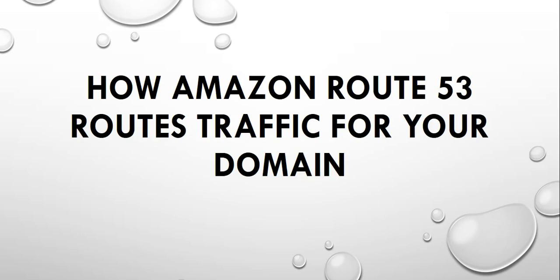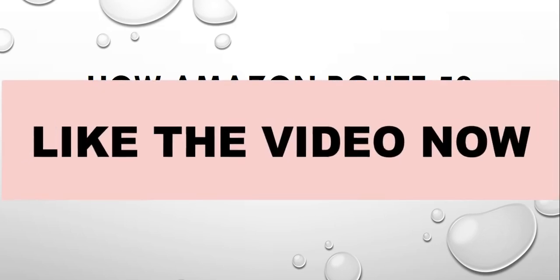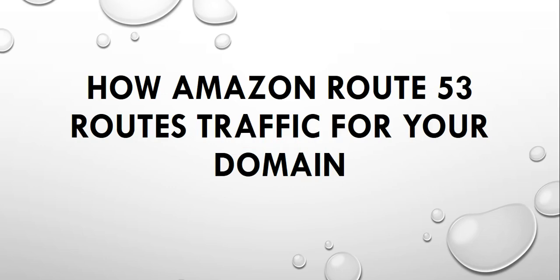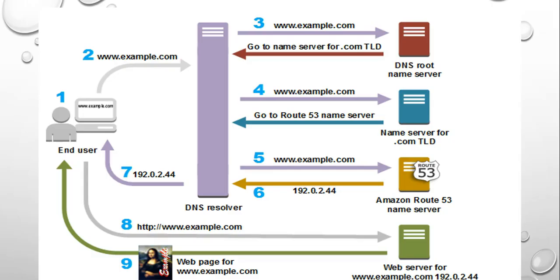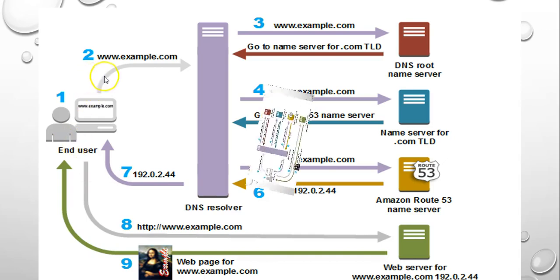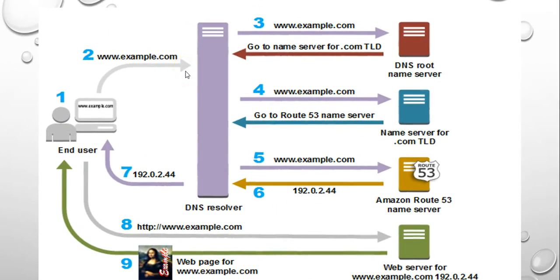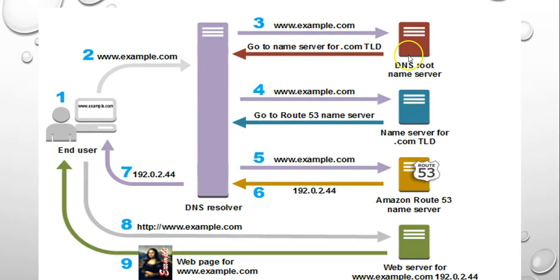Okay, this video talks about how Amazon Route 53 routes the traffic for your domain. So this is a small example I want to show you. This is the end user. When you browse a domain that is hosted on or that you have registered on Amazon, that goes to your domain DNS root name server.